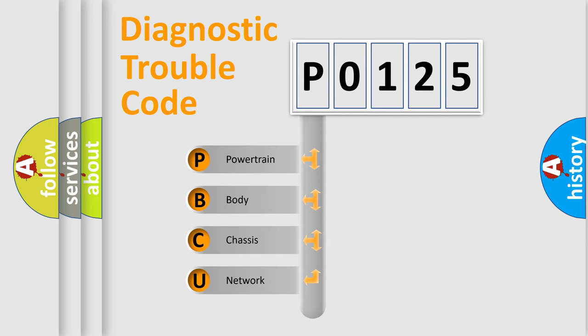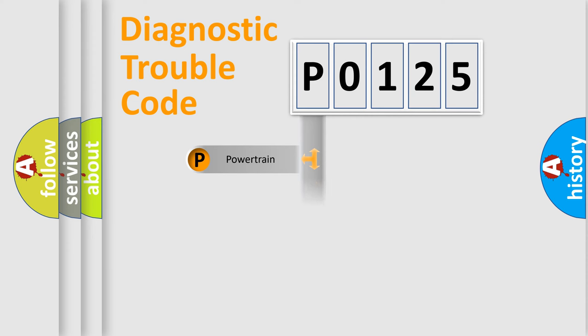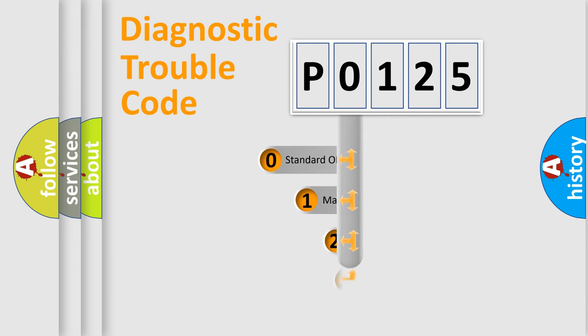We divide the electric system of automobile into four basic units: Powertrain, Body, Chassis, and Network. This distribution is defined in the first character code.